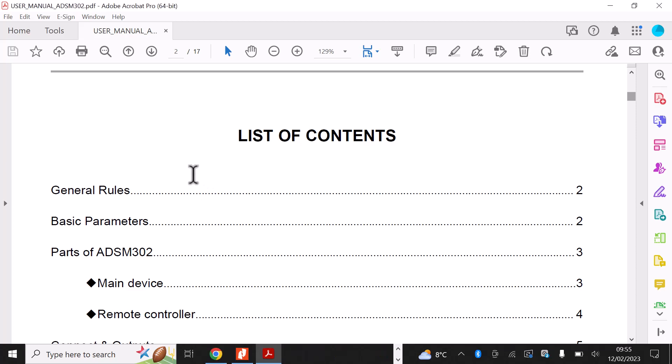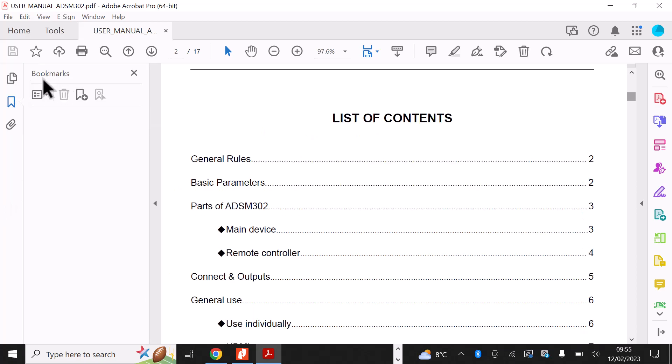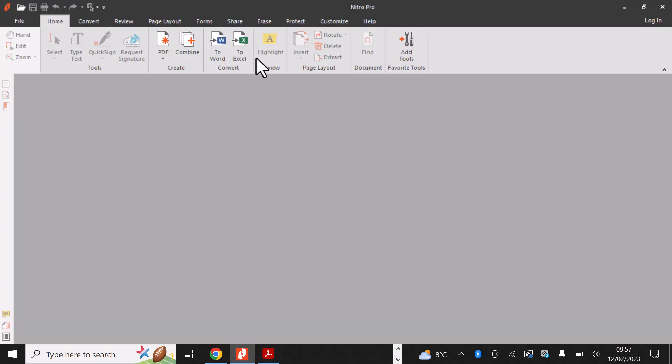I've got this document here to demonstrate. Let's look to see what bookmarks it contains. As we can see here, there are no bookmarks in the document. You'll first need to download and install a program called Nitro Pro.